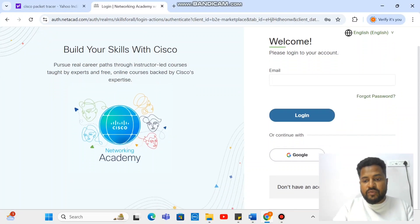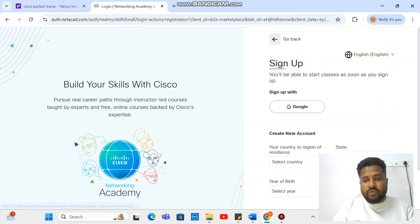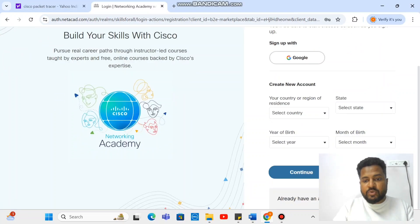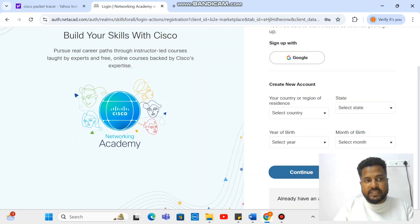Otherwise, you will have to go with the sign up option. When you do sign up, it asks a few details. When you continue with this, it will ask certain details.